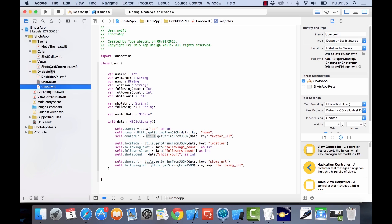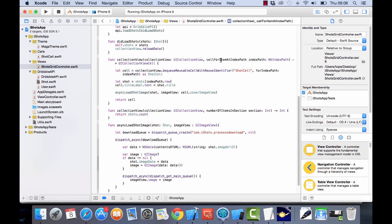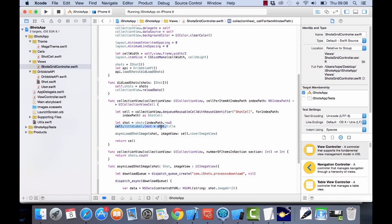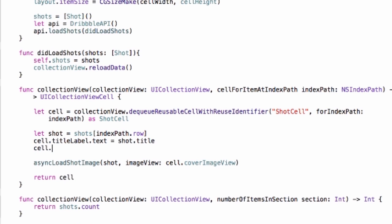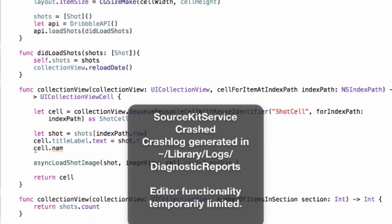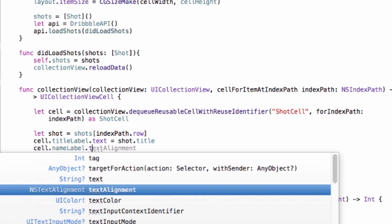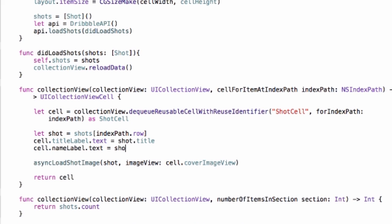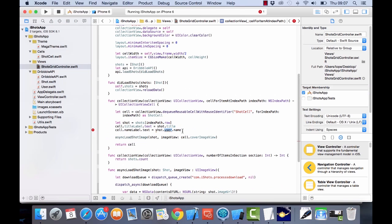Now we have our new class and it's time to use it. Going back to ShotsGridController.swift, we have the cell for item at index path method. Here we set the title, and now we also want to set the username, so we go to cell.nameLabel. We want to add the username to the name label, so we need to create a new user variable in our Shot class and pull out the name from that.